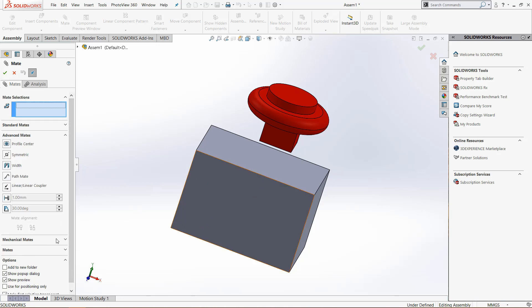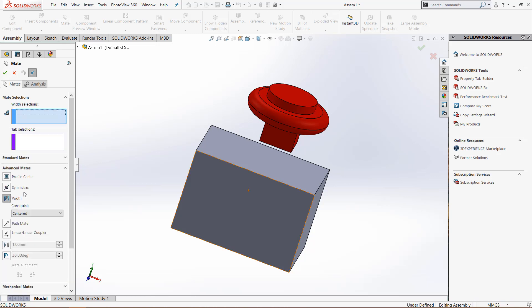It is one of the advanced mates, so click advanced mate and select it before you start clicking things, because we have to choose two width and then one or two tab selections. This is unlike standard mates, so make sure you make the selection before you start clicking your faces.